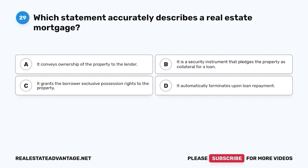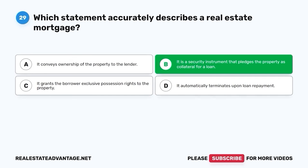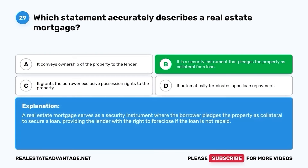Question 29. Which statement accurately describes a real estate mortgage? A. It conveys ownership of the property to the lender. B. It is a security instrument that pledges the property as collateral for a loan. C. It grants the borrower exclusive possession rights to the property. D. It automatically terminates upon loan repayment. The correct answer is B. It is a security instrument that pledges the property as collateral for a loan. A real estate mortgage serves as a security instrument where the borrower pledges the property as collateral to secure a loan, providing the lender with the right to foreclose if the loan is not repaid.